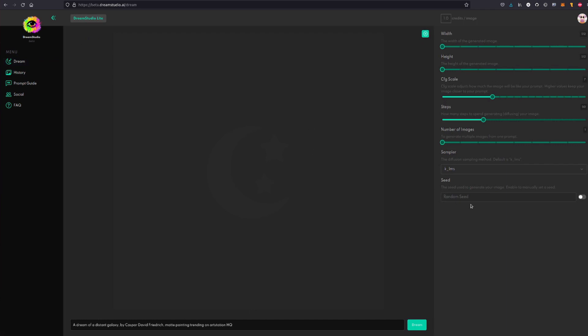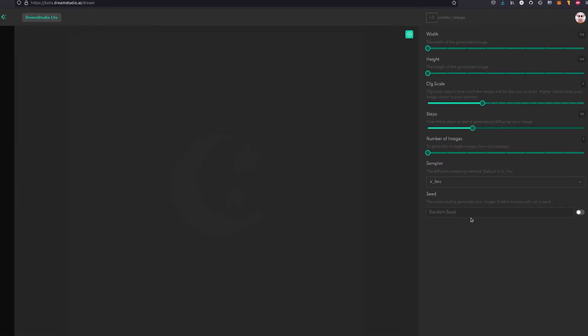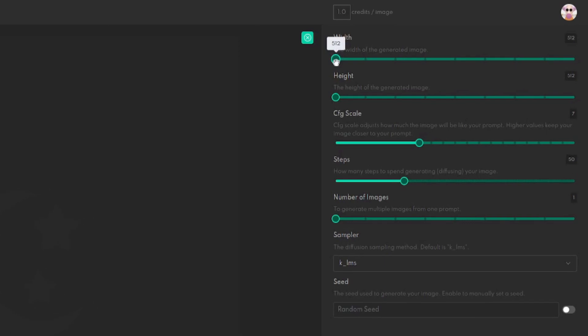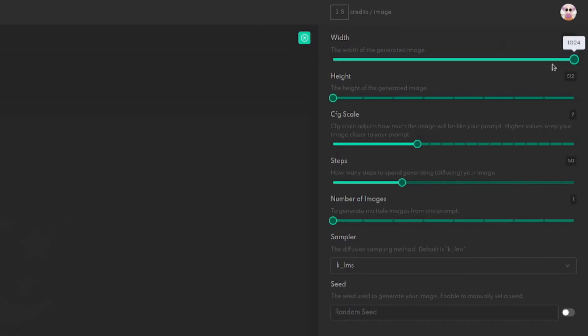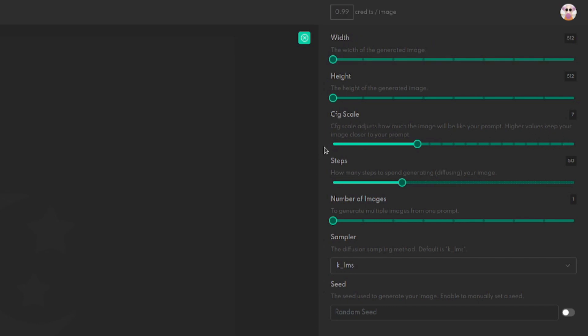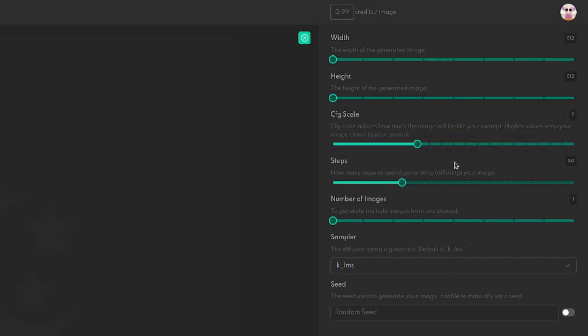We've got the width there, so how big can you make it? You can make it very big, 1024. I'm going to stick with 512 by 512 because why not. Scale adjusts how much the image will be like your prompt. Higher values keep your image closer to your prompt. Now seven's the default and that's a pretty good default, and this one only goes up to 20. I'm going to keep it on seven.